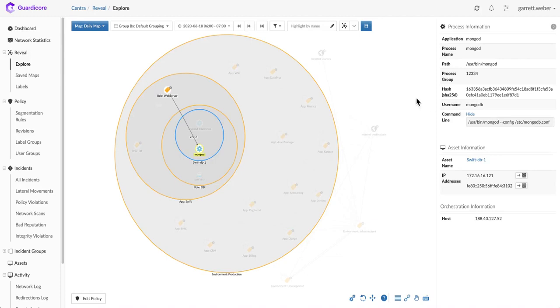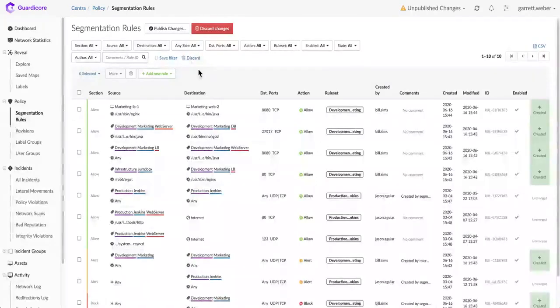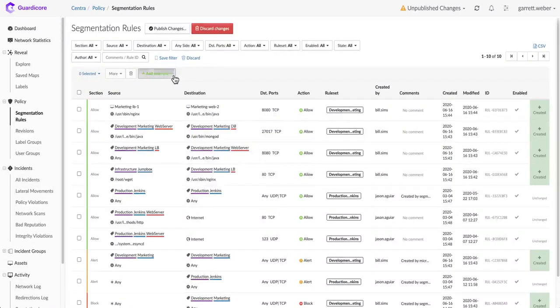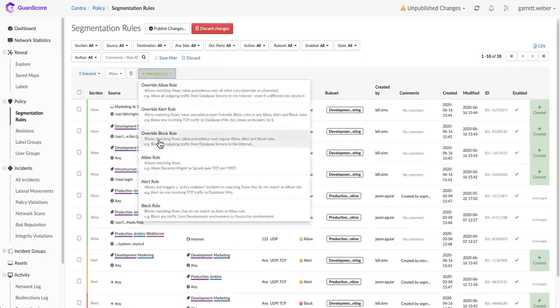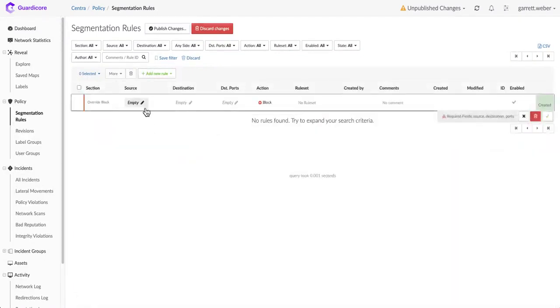When it comes to putting rules in place, you have two options. The first option is putting in a deny rule. This is a rule that excludes traffic within the environment and can easily be written using an override block rule.